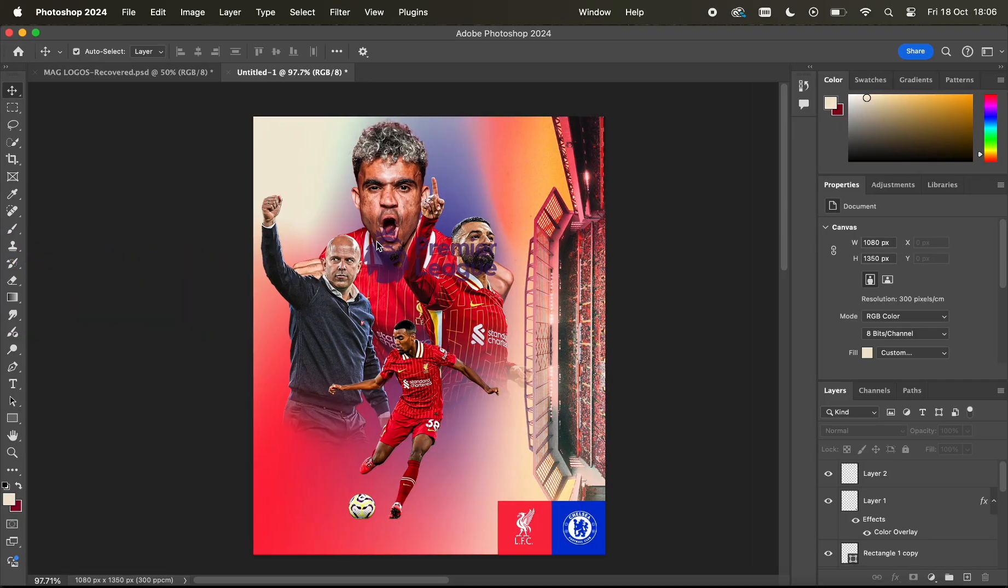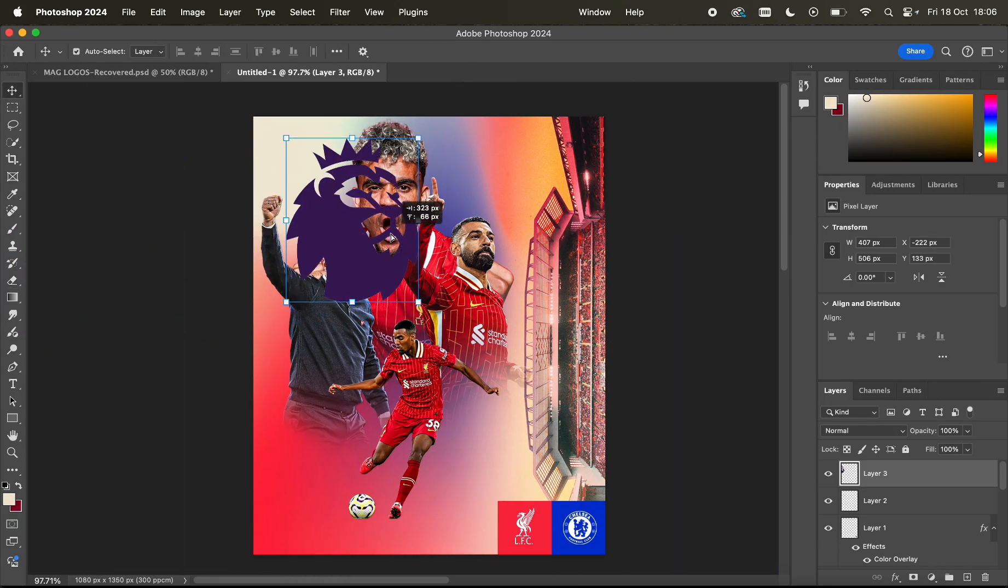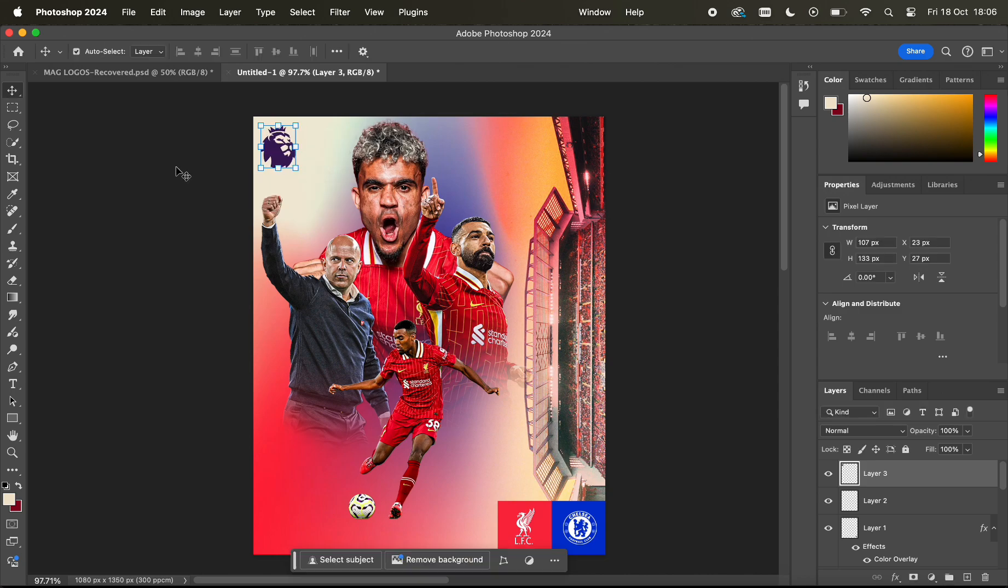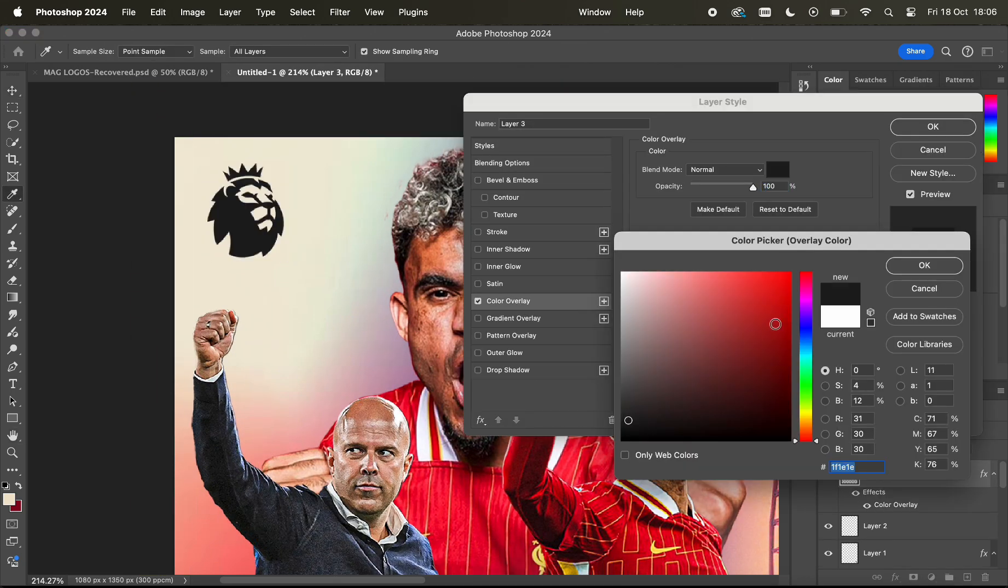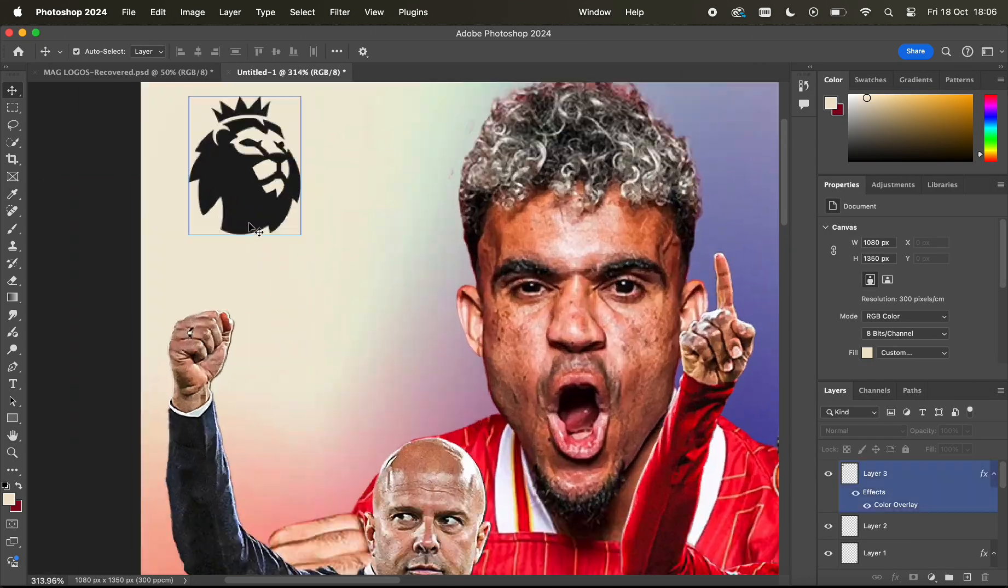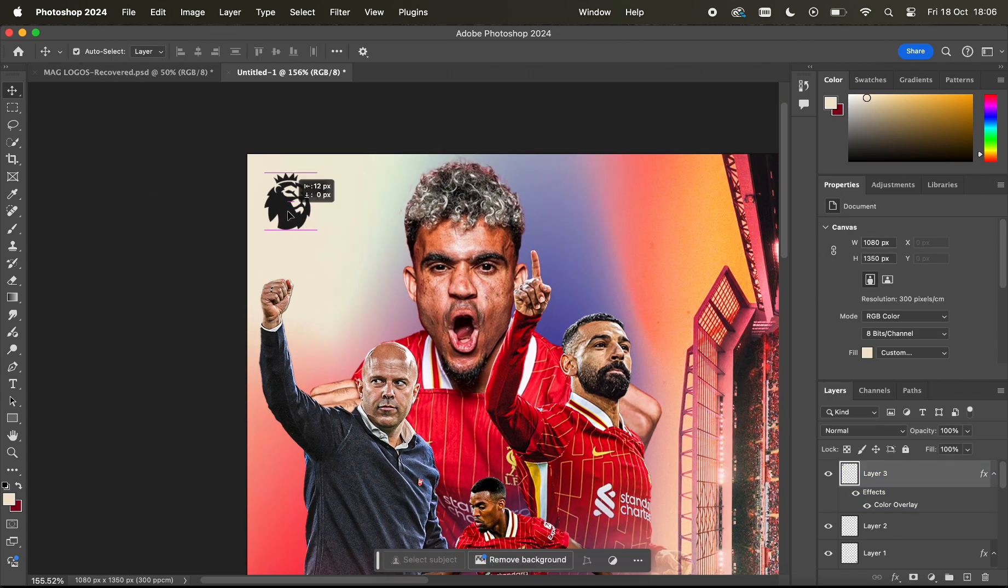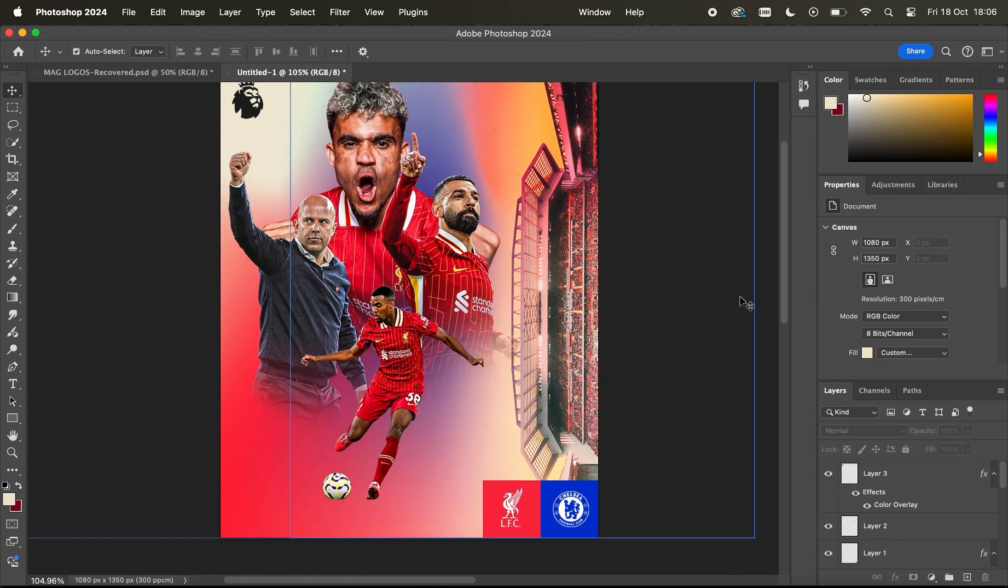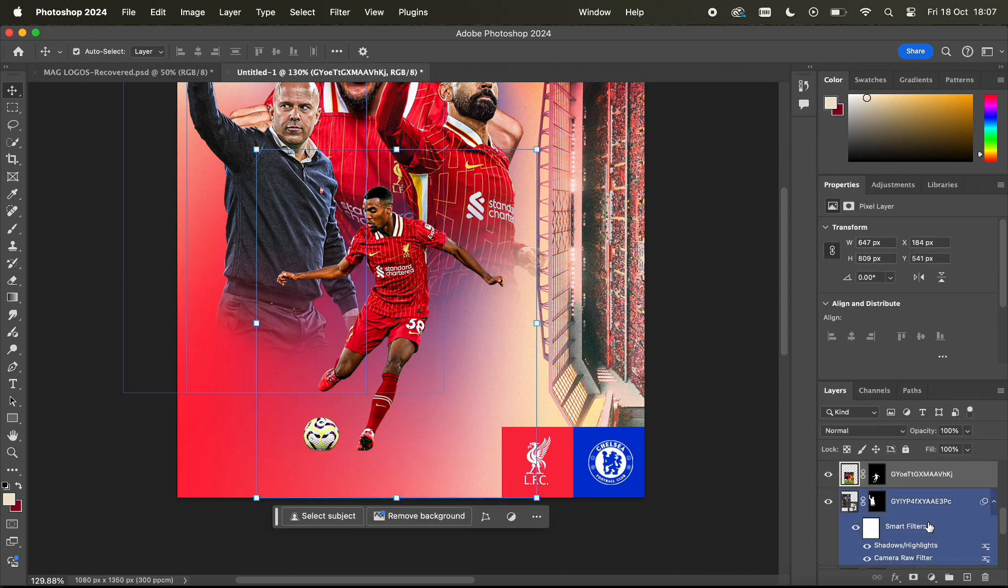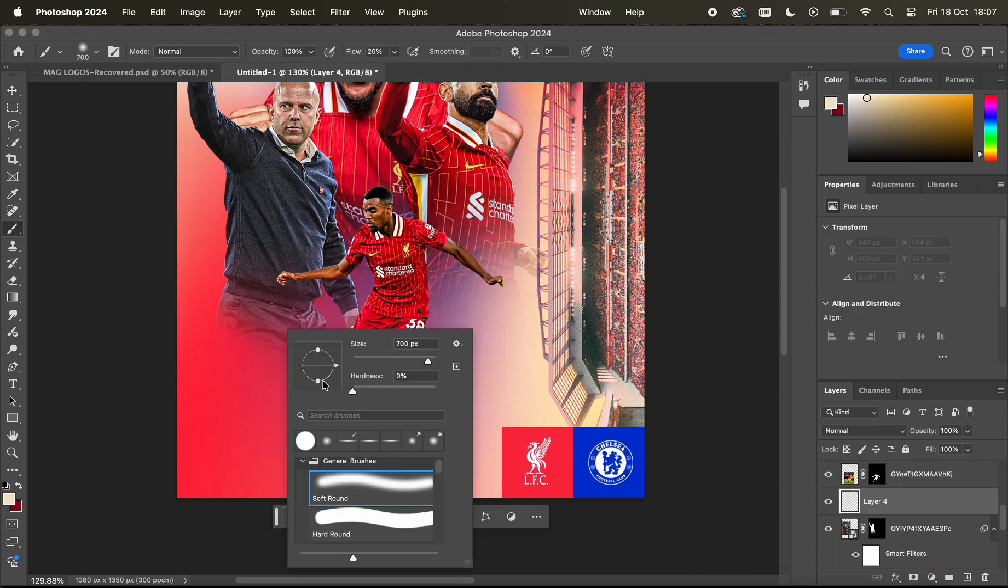Now I'm also getting the Premier League logo as it is a Premier League game and I like to keep my posters professional so I like to have that in there. Same process, I get it in as a PNG and double click on the layer and turn Color Overlay to the desired color.